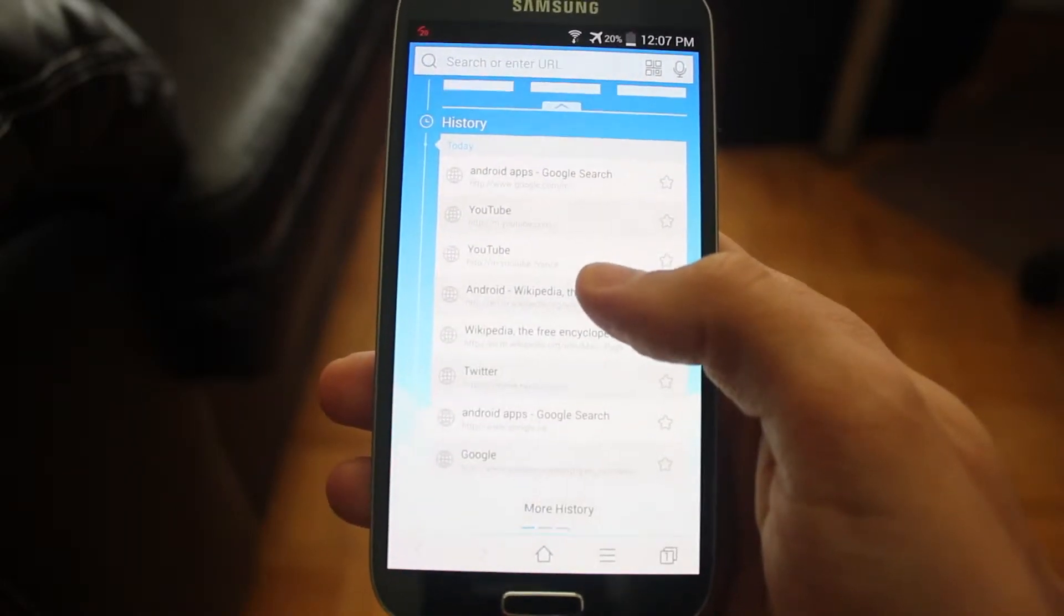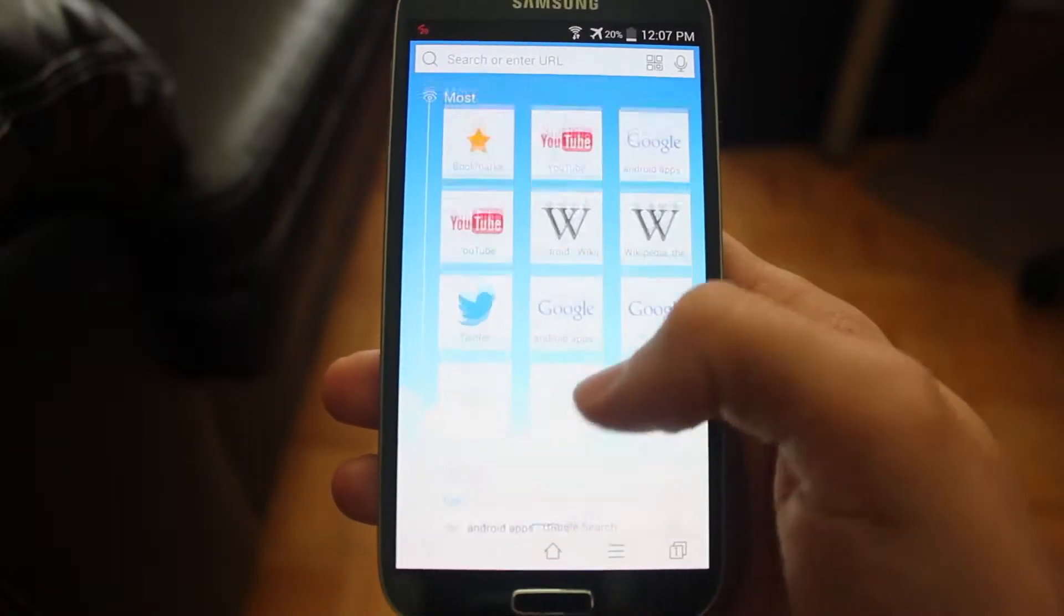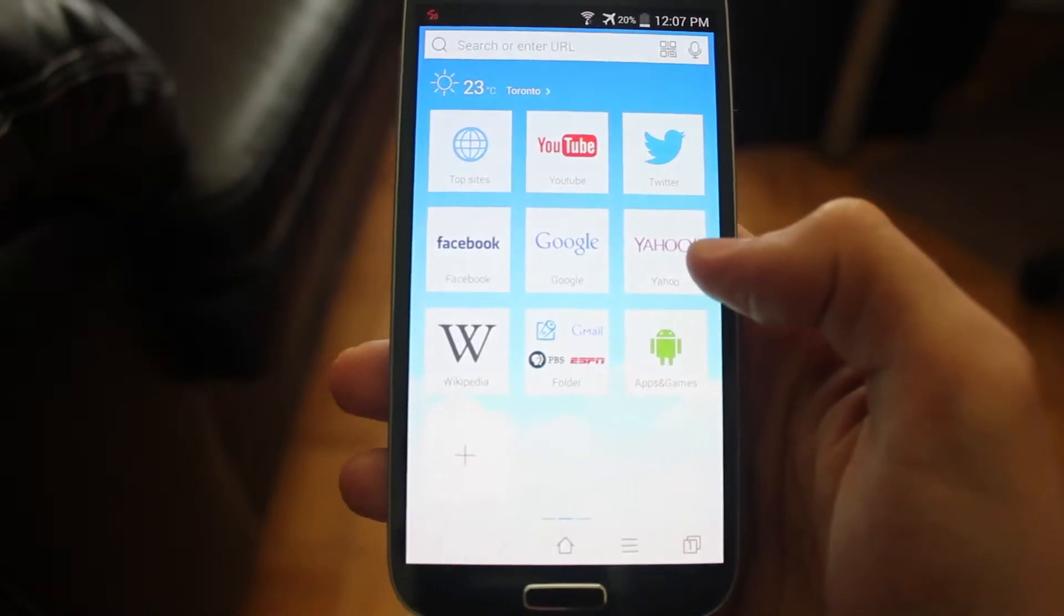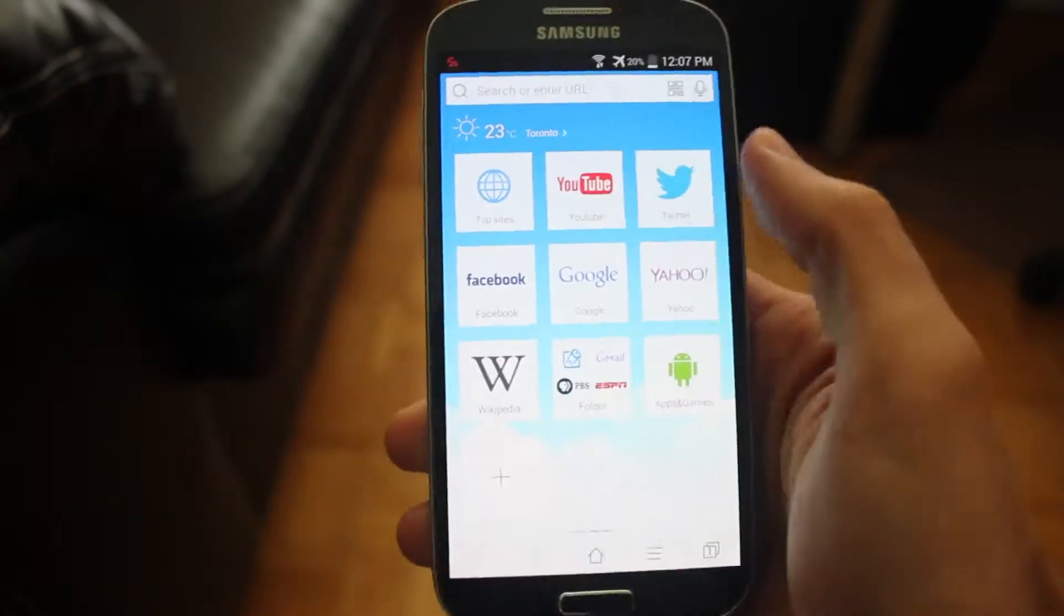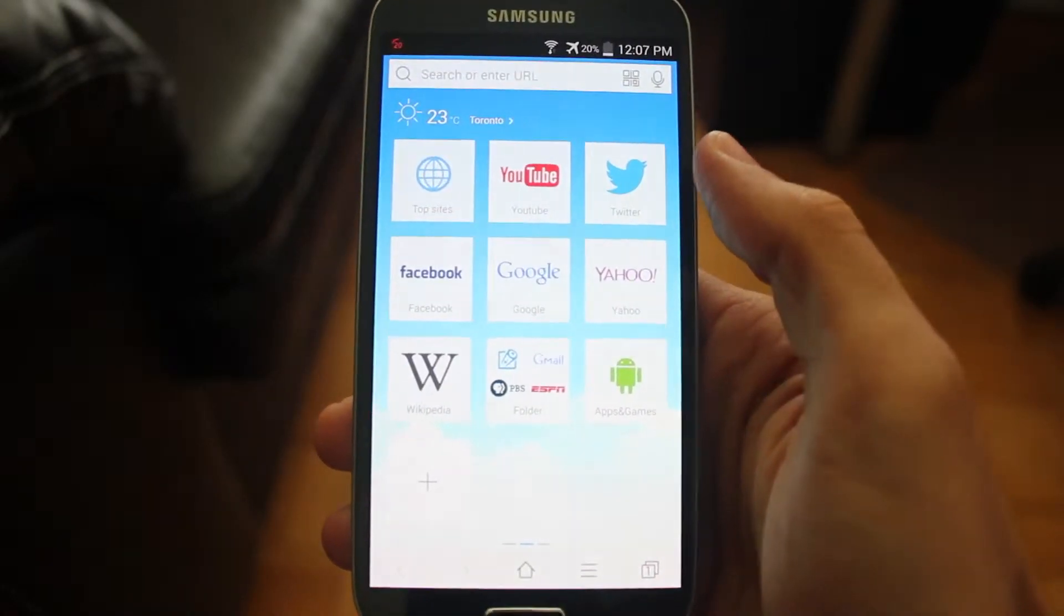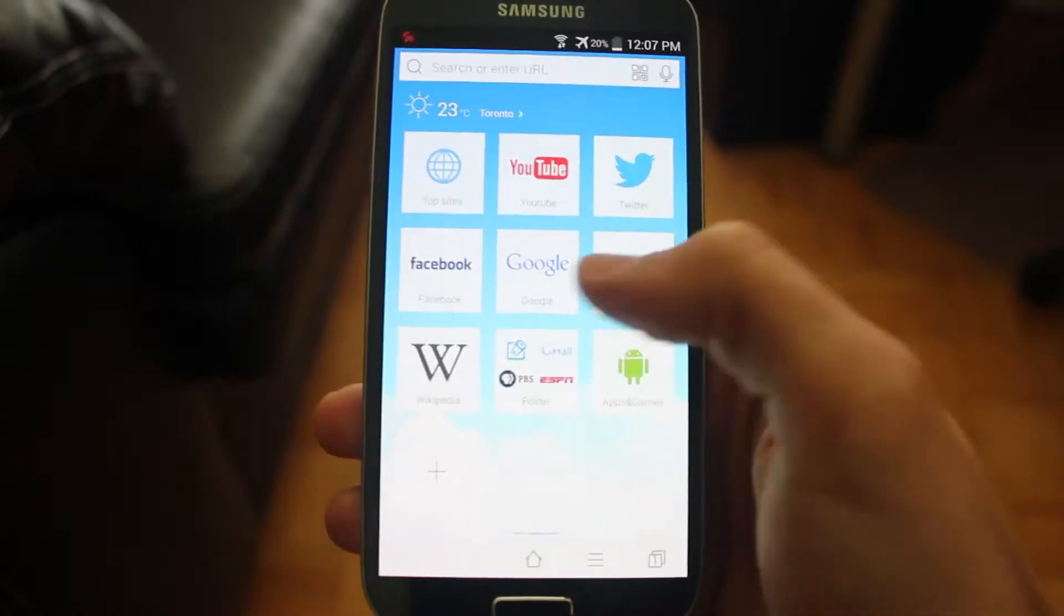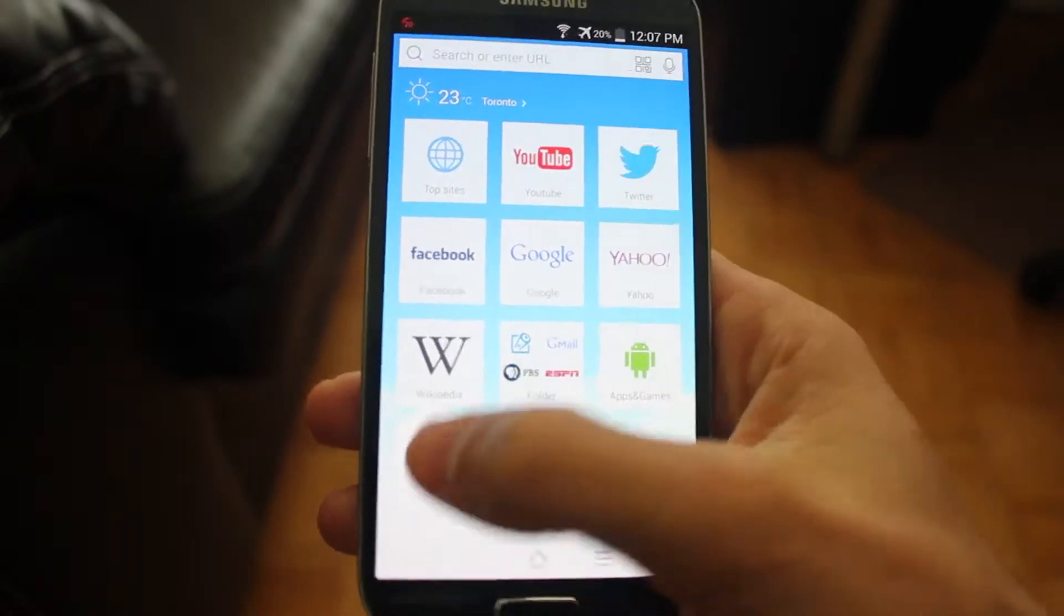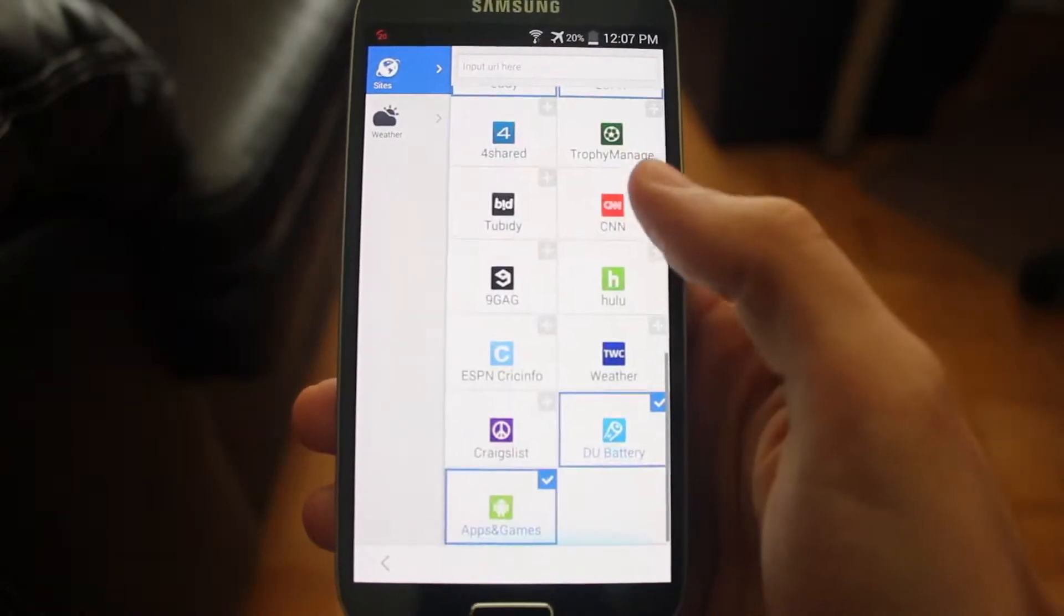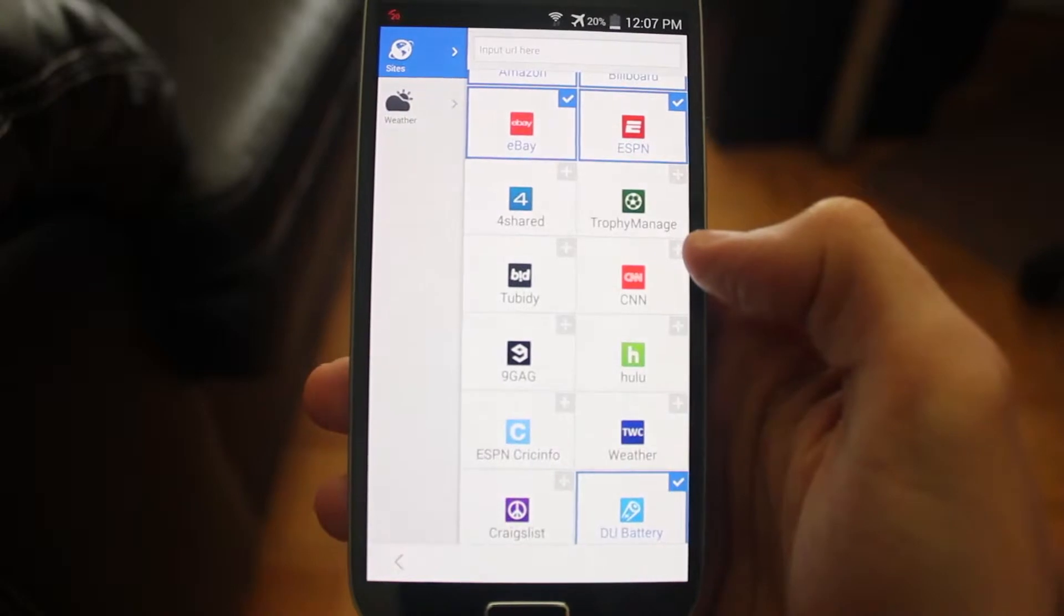So you can quickly jump to the things you've browsed in the past. Also, if you swipe to the right, you have the weather in the top left corner, as well as your top sites that you could customize by tapping the plus button, choosing from various sites here.